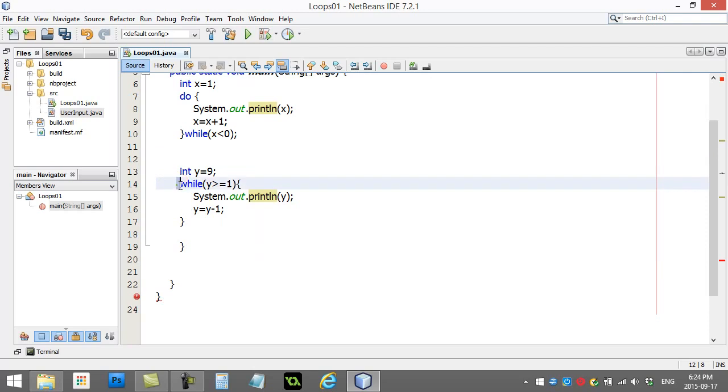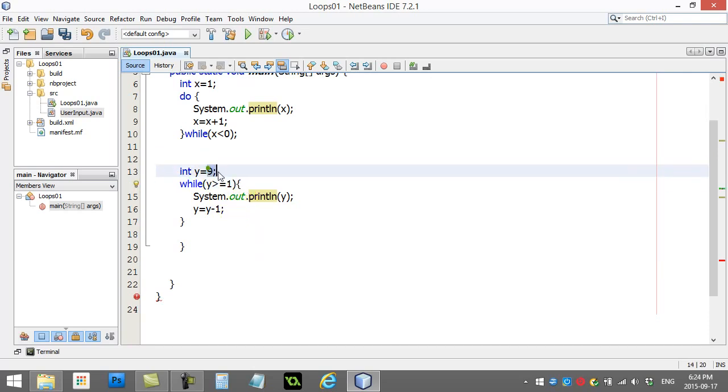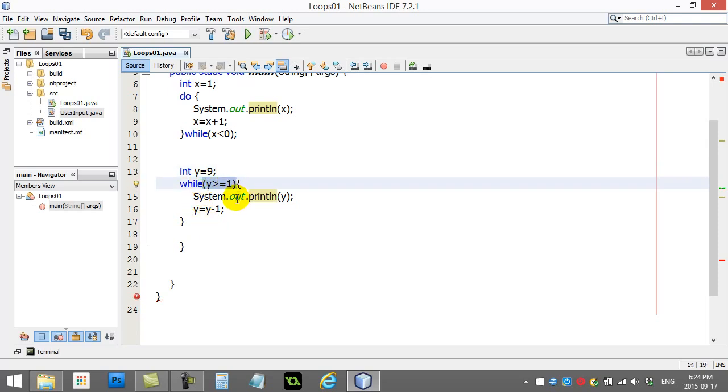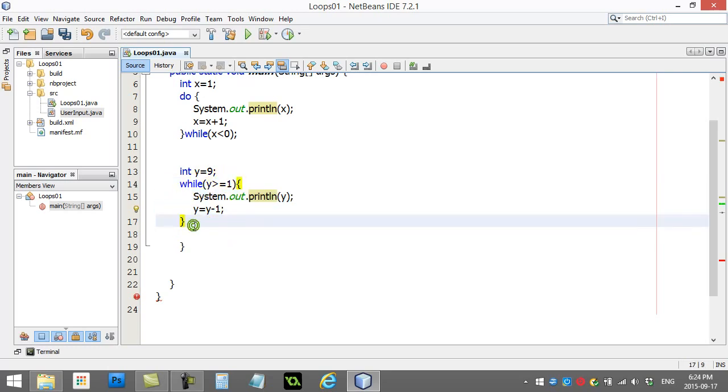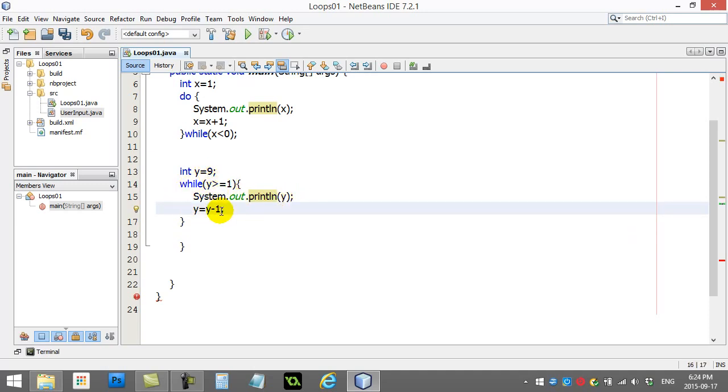Now the while loop may not even happen once. Now in this example y is nine. And I say while y is greater or equal to one. Which it is. It's going to go and run this code. And then this cycle keeps happening. Now if you actually follow this along. It's nine. It prints out nine. It minuses one. It's eight. It comes back up.